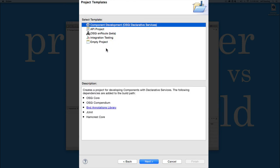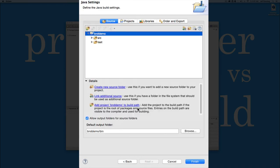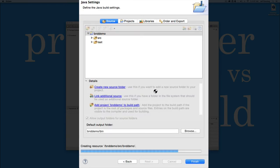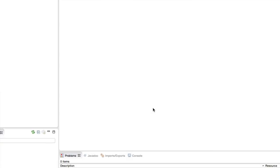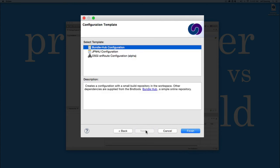If we hit the next button and choose Component Development, and click Finish, we should get a BND project created for us. Now, the first time you create a BND project in a new workspace, you'll get this pop-up that asks you to create a configuration project. Leave everything default on it and go ahead and hit the next button. And under Select Template, select the Bundle Hub configuration.